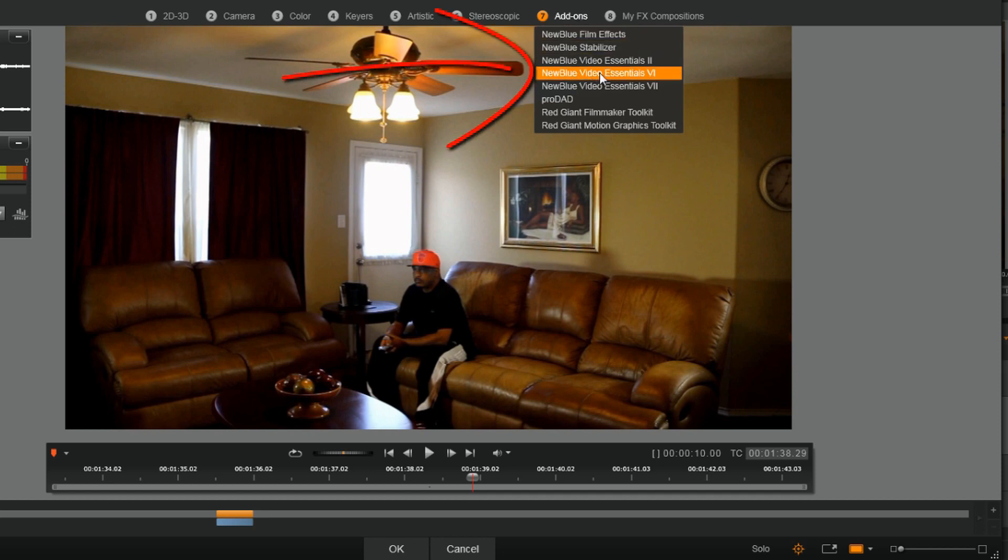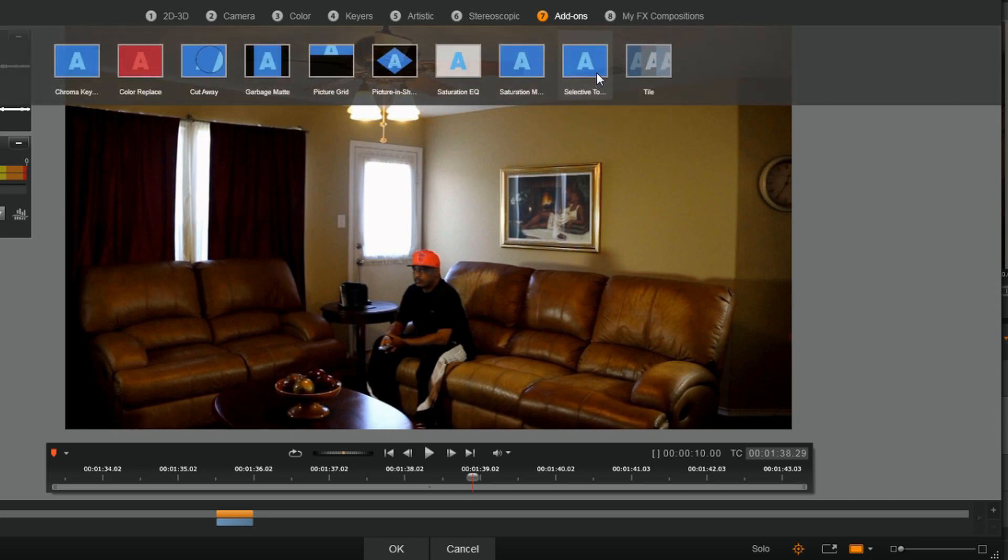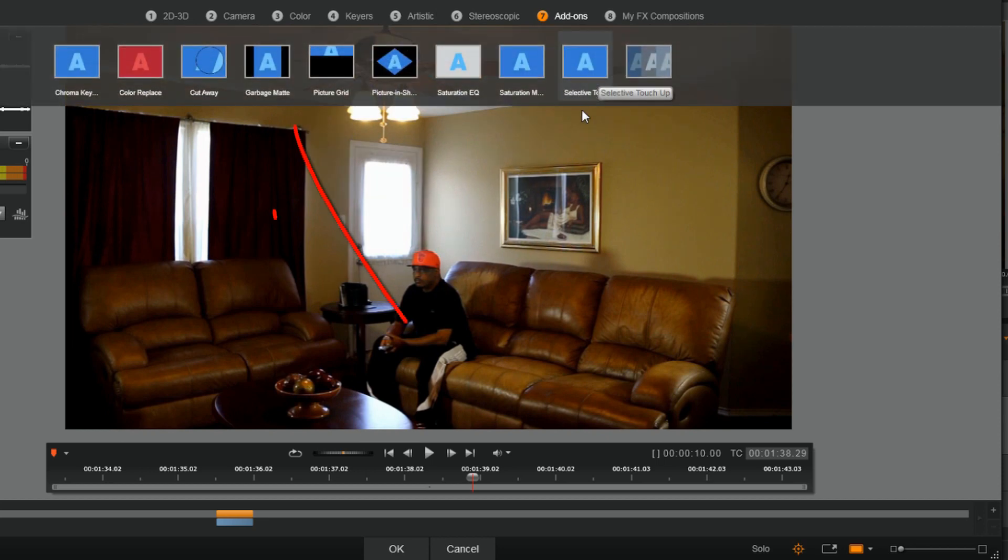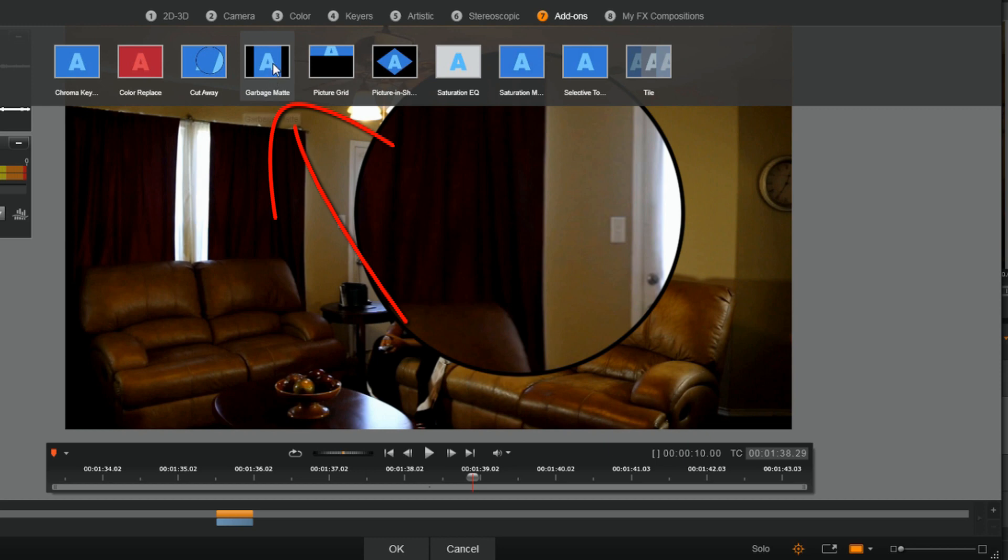NewBlue Video Essentials 6, and here we have Garbage Mat.